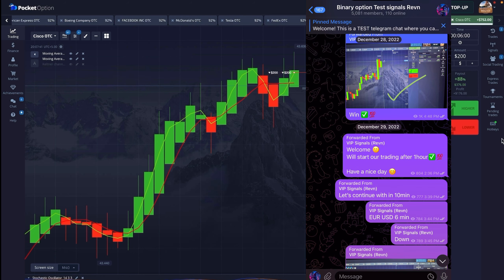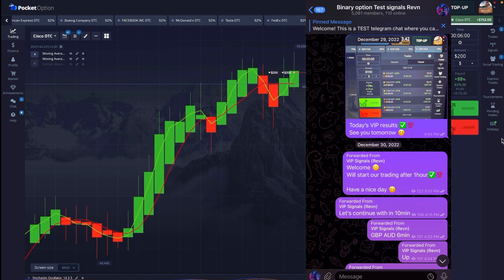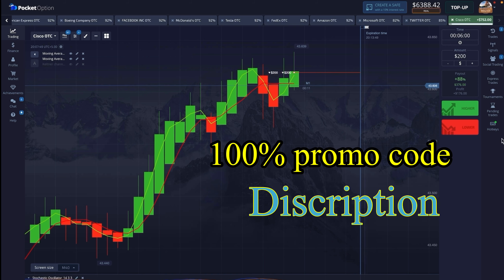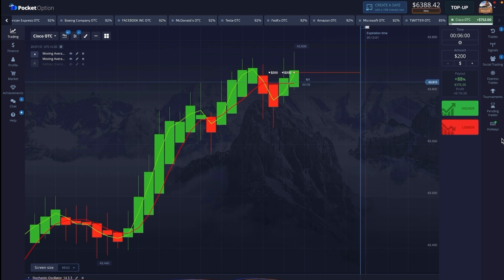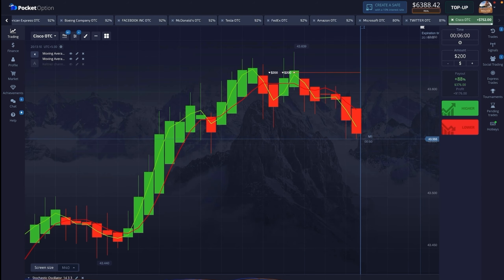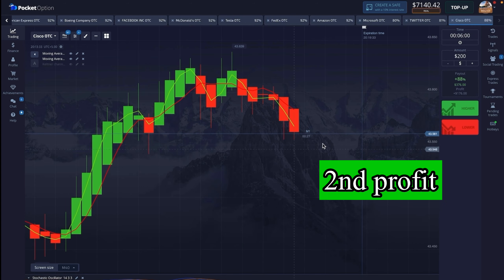If you want to get free signals on Telegram with us, then the link will be found in the description. Or if you want a 100% promo code, that too will be available in the description — this will double your capital and you can cancel the bonuses anytime by taking a trade. You can remove it without any difficulty. And in the end this trade has also won — let's check the history once more.